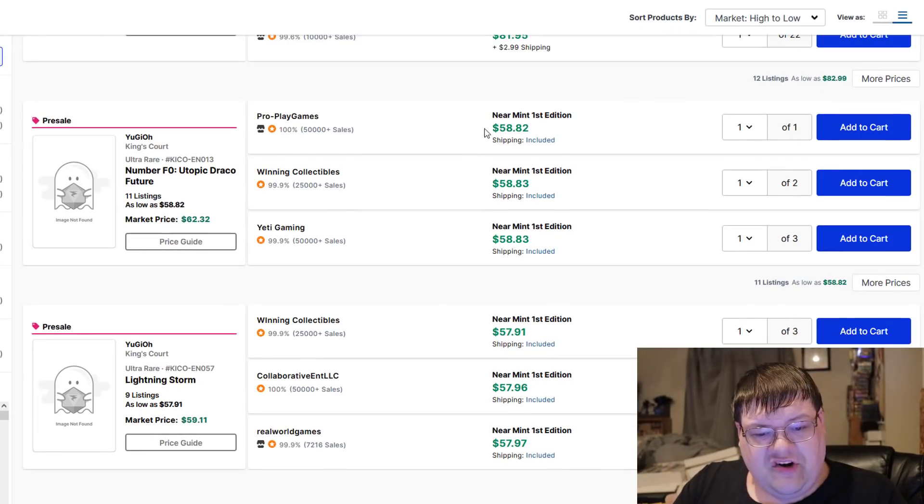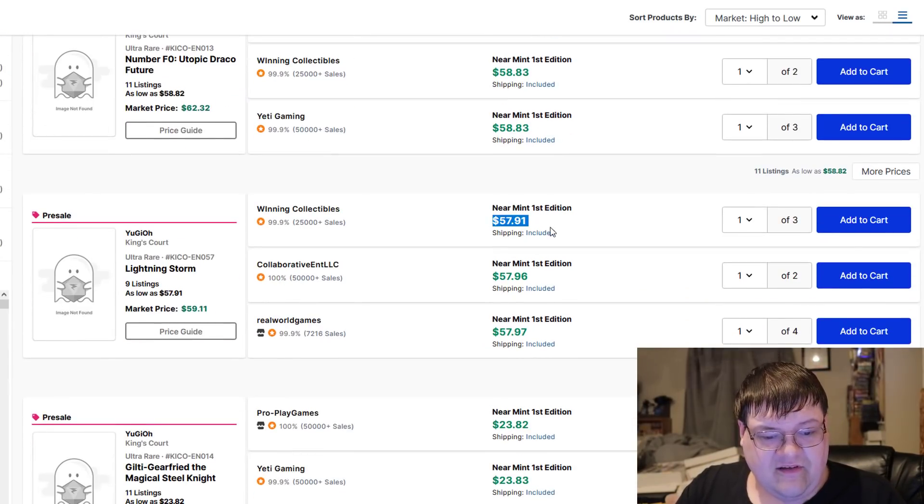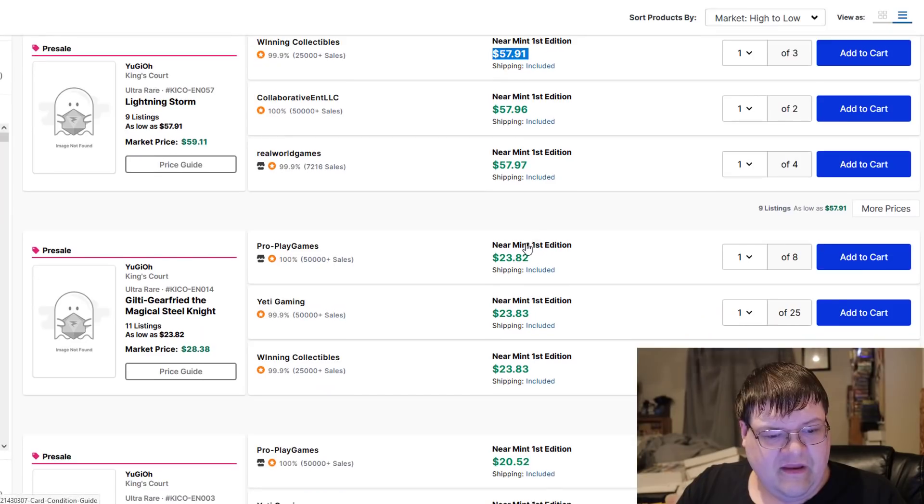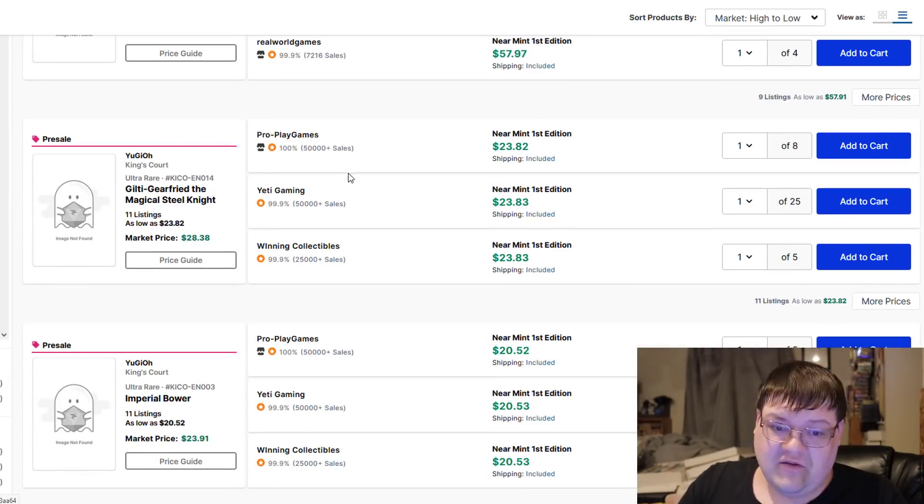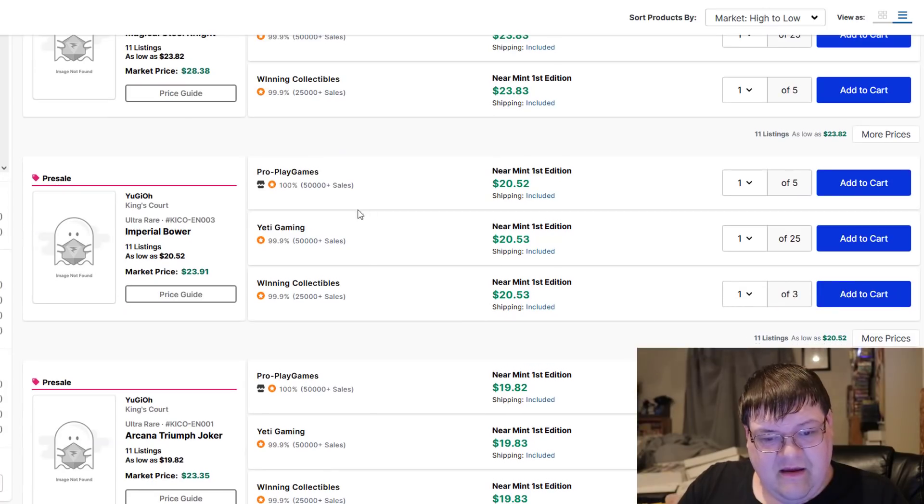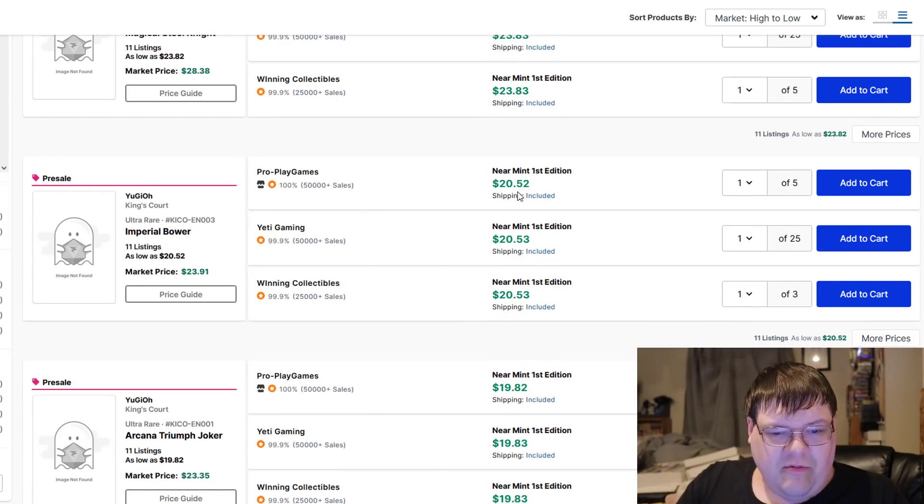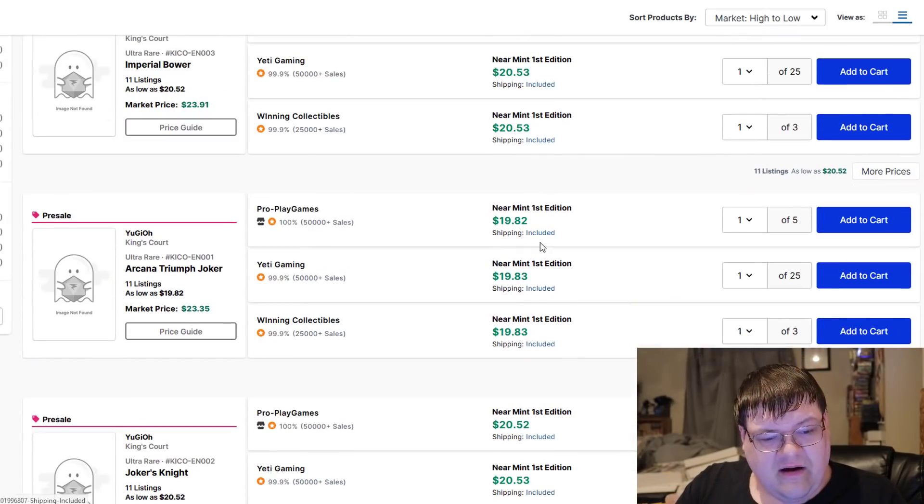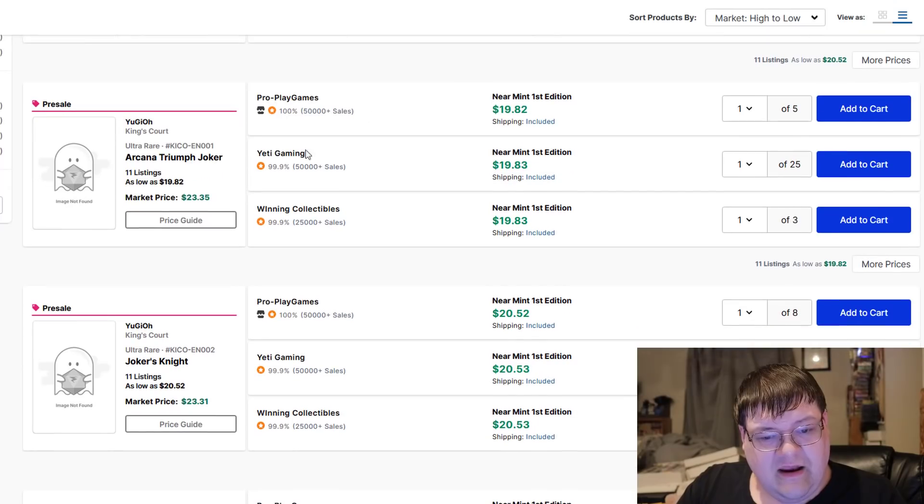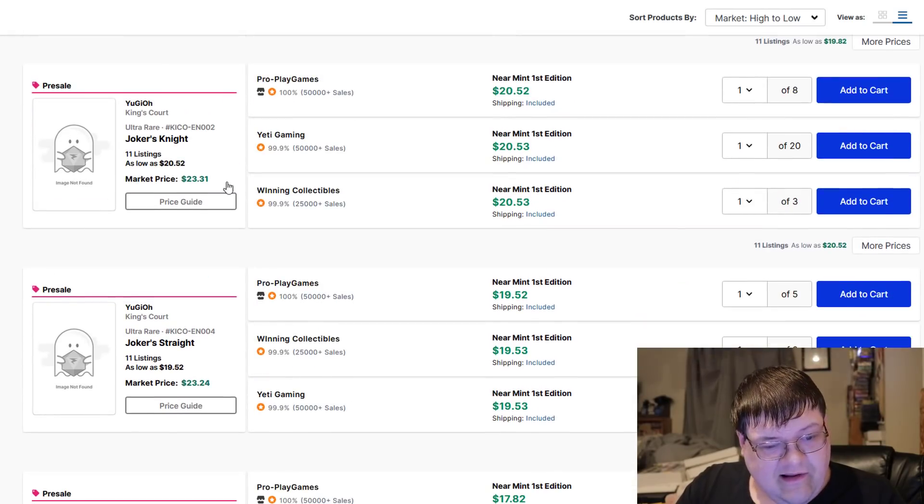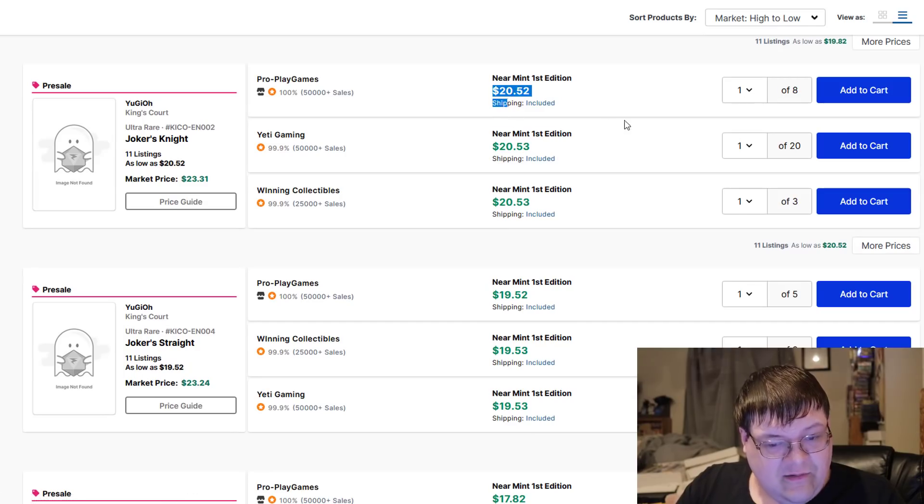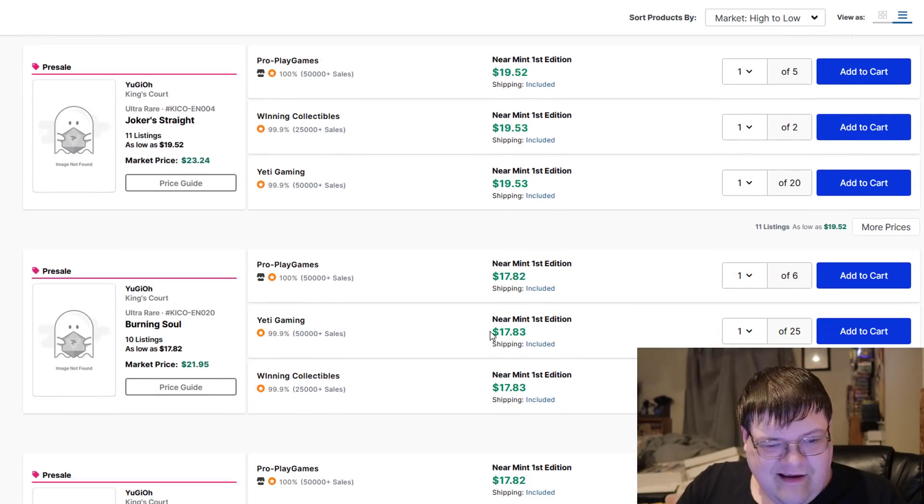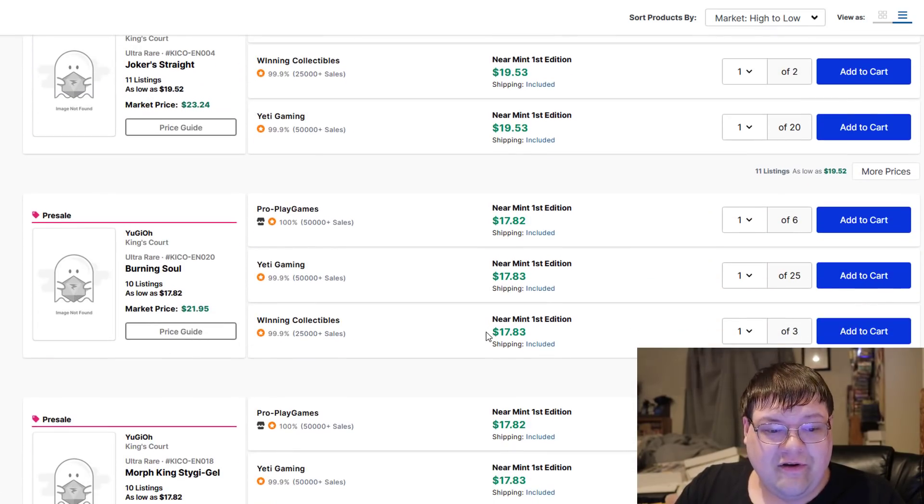F-Zero's are pushing down. Who would have guessed? Lightning Storm's still floating about the $60 mark. Giltia. I'm still gambling people are paying this for this. Imperial Bower. I really wouldn't call this Imperial Blower, but 20 bucks. Arcane Knight Triumph Joker, 20 lowest. Nice Joker's Knight, 20 bucks. None of these values are gonna hold.